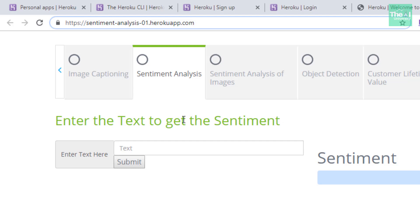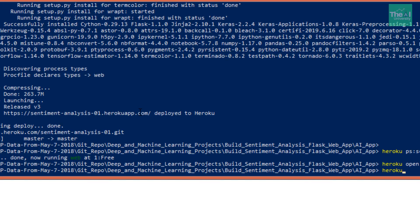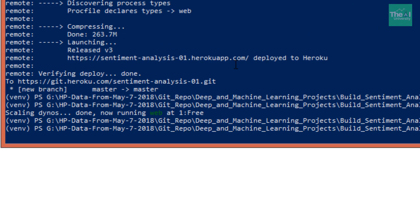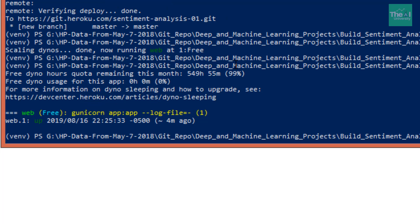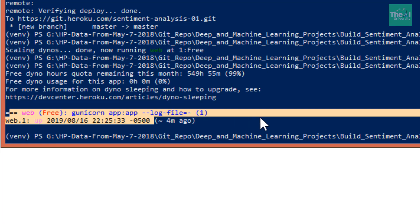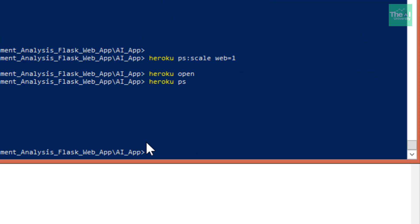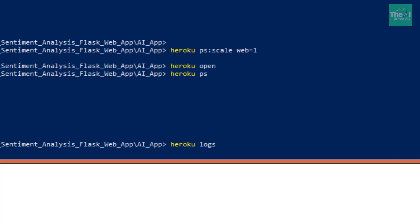If you want to check the status of your dyno or server, you can type the command 'heroku ps' and you will be able to see the status of your server. If you encounter any issues or errors, you can see the logs using the command 'heroku logs'.